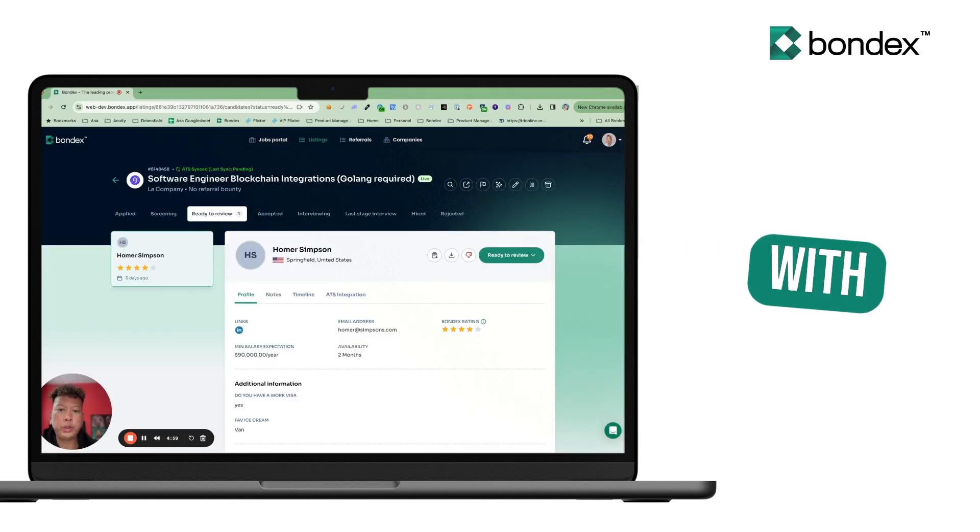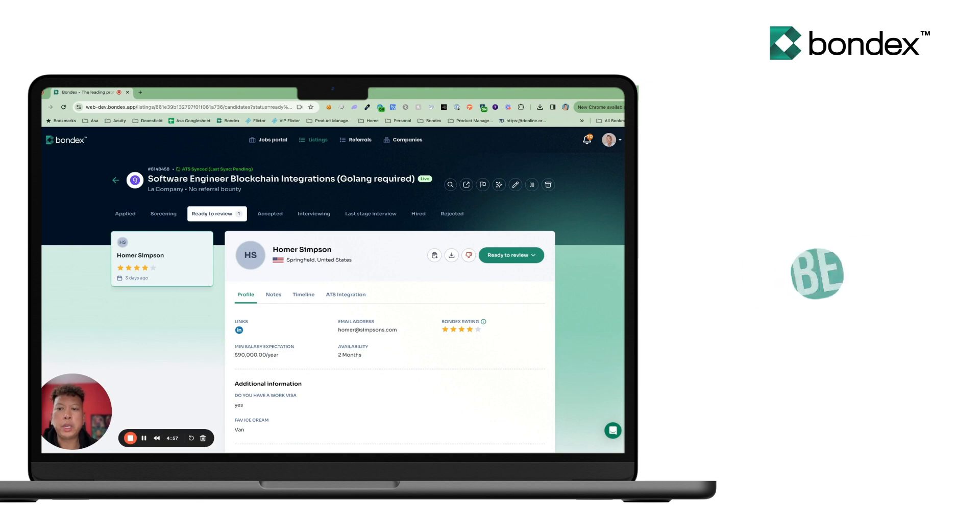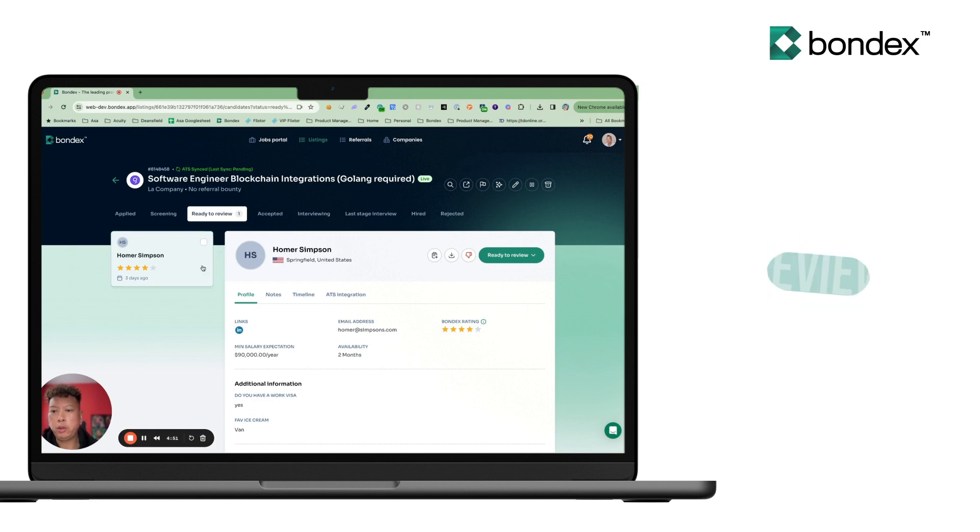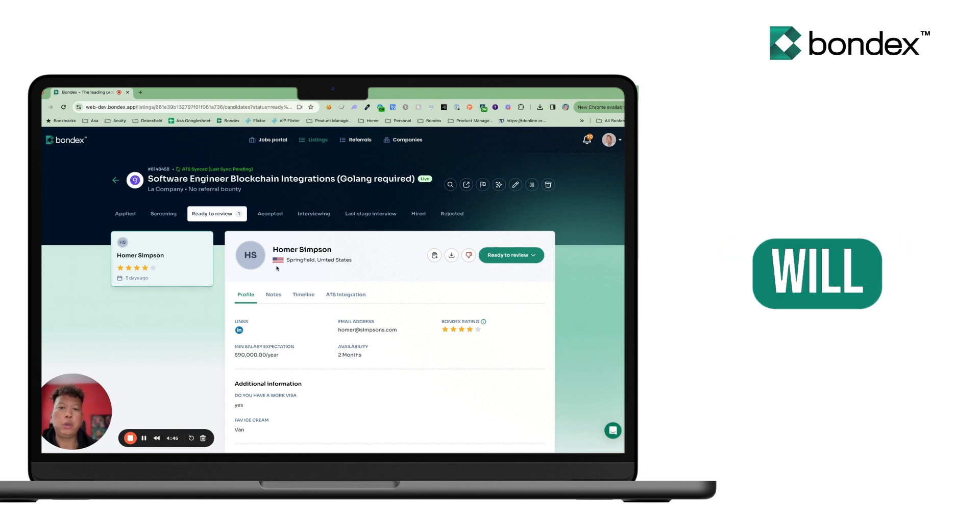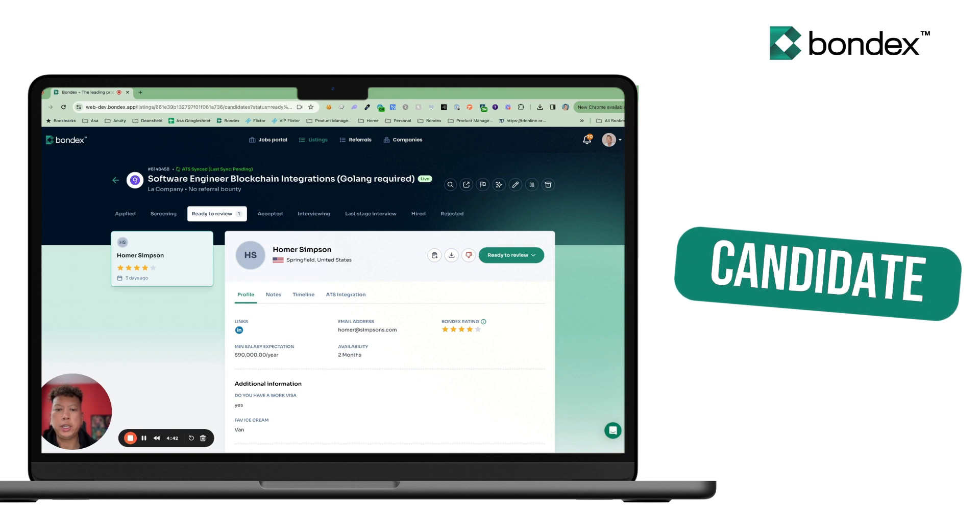With your ATS connected, we'll then be able to sync a role on the Bondex platform to the equivalent one on your ATS. And as we review and filter candidates like Homer Simpson here, who's ready for review, they will automatically be sent to your ATS as a new lead or new candidate.